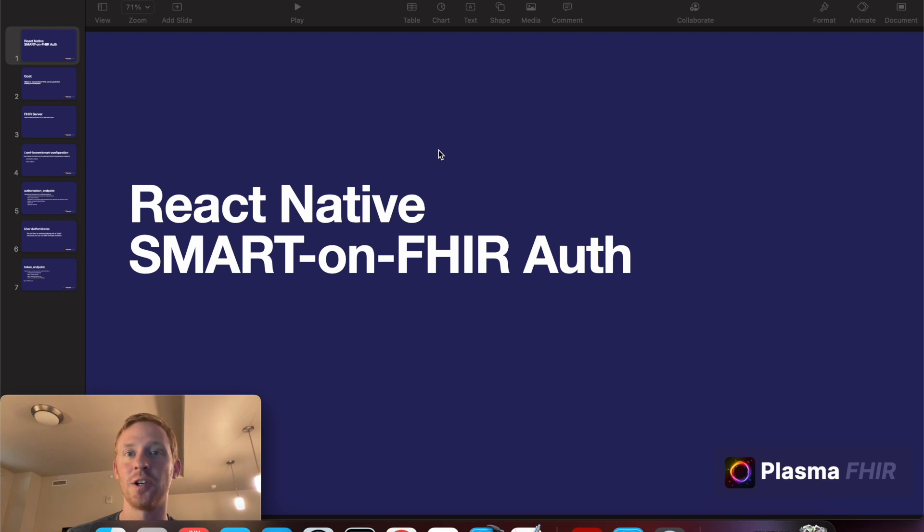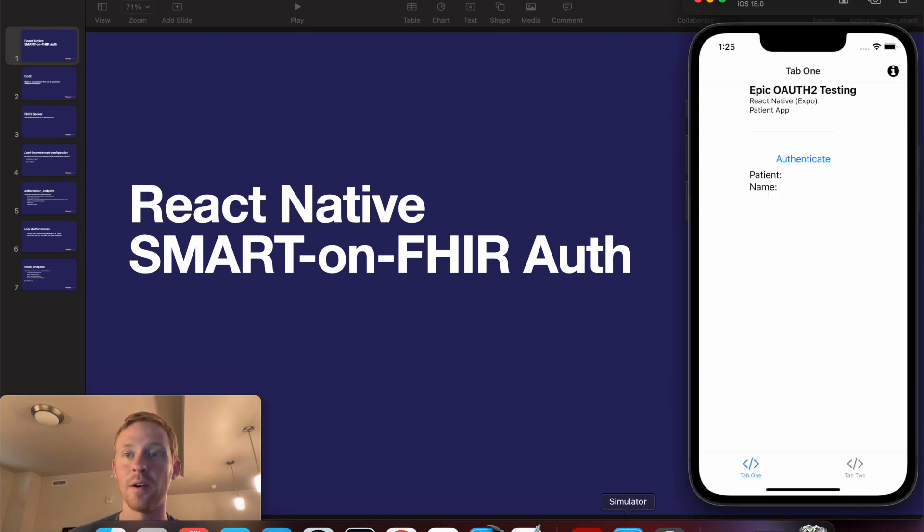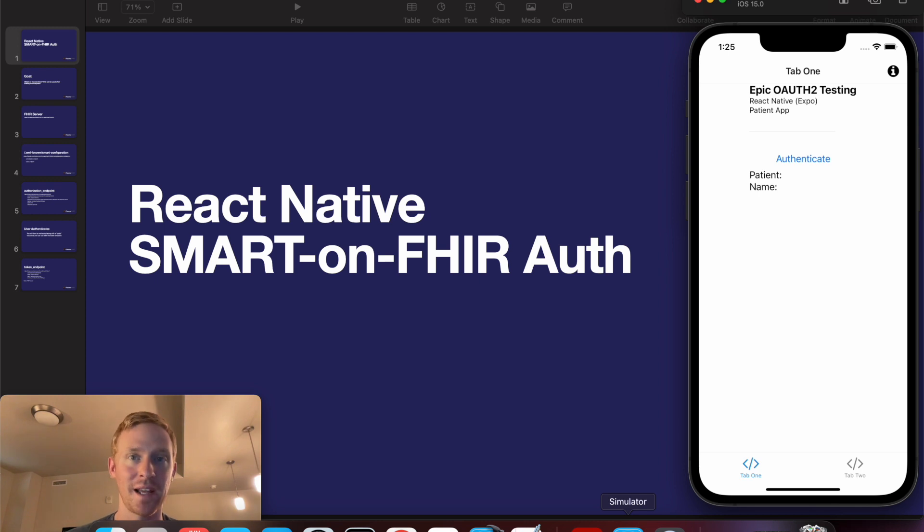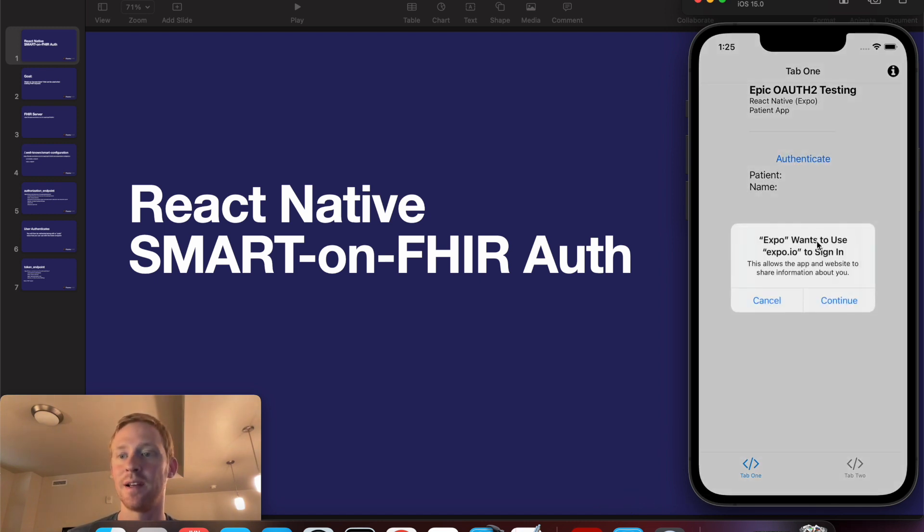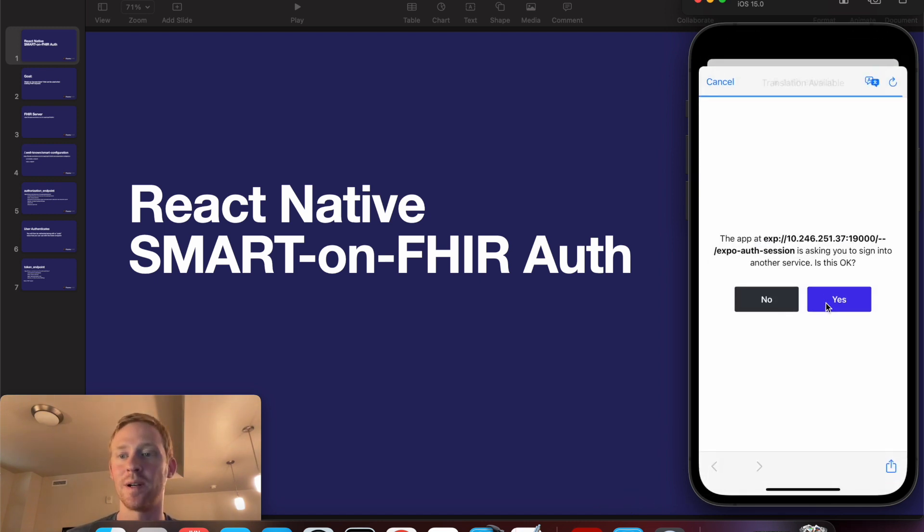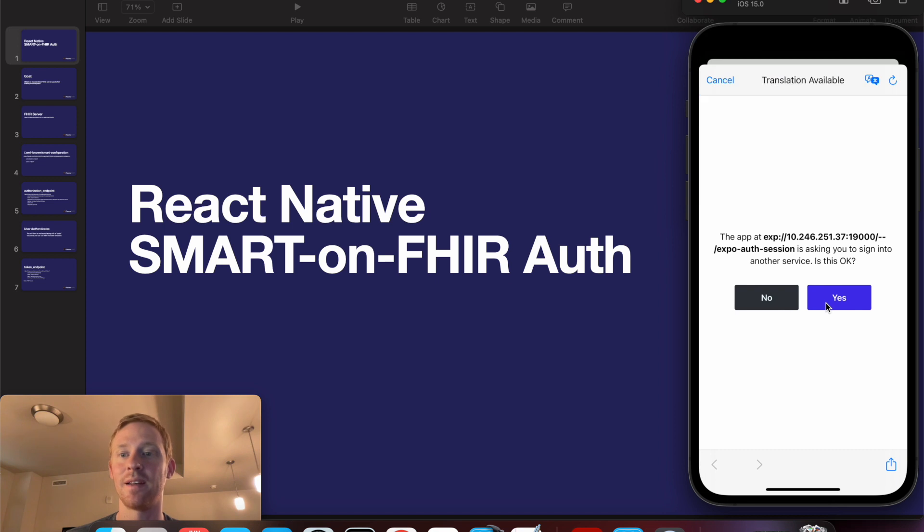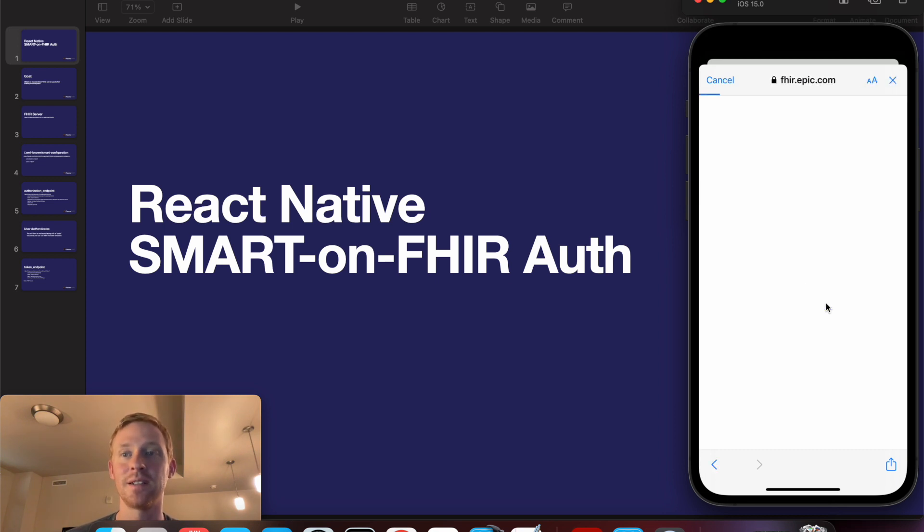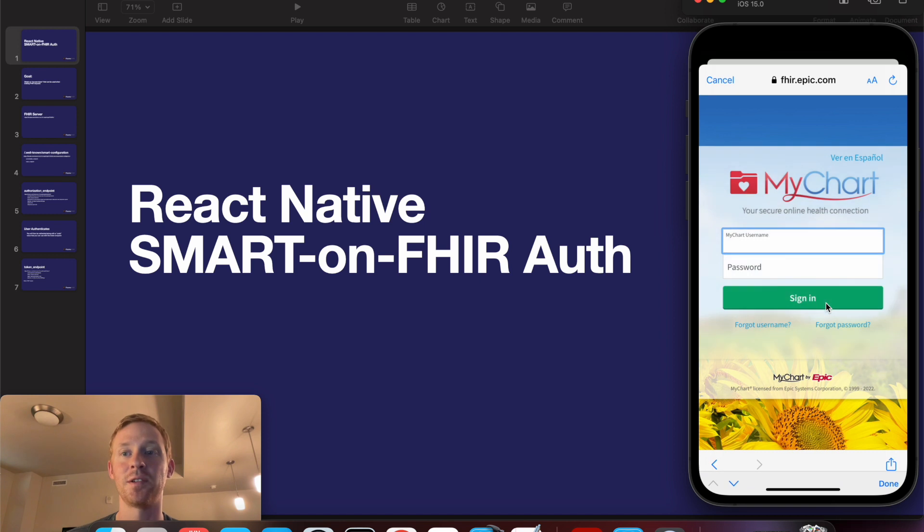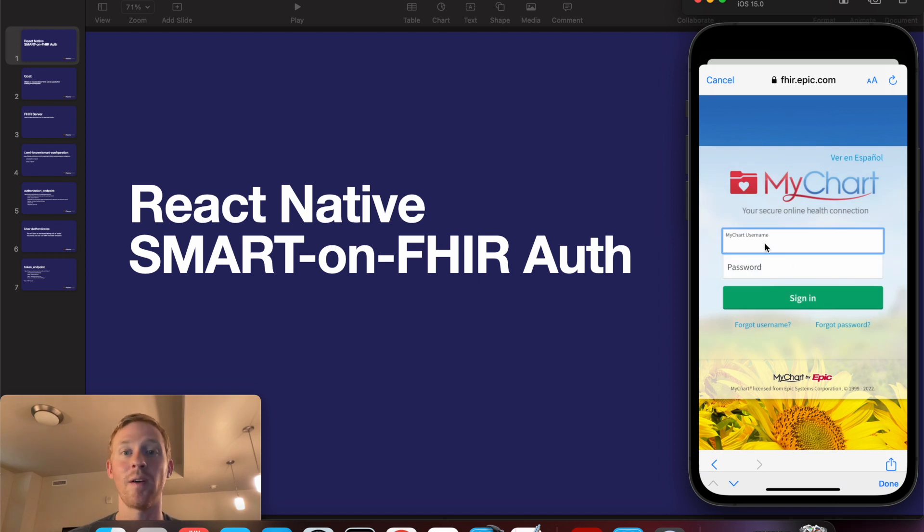So to begin I'll show you what the final product looks like. Here I have my iPhone simulator running a React Native app that I created. I'm going to click Authenticate and the iPhone is going to say that this app is requesting me to sign in to another service. So I'll click Yes to continue and I'll be directed to the Epic Sandbox MyChart page where the user can then log in to authenticate themselves.